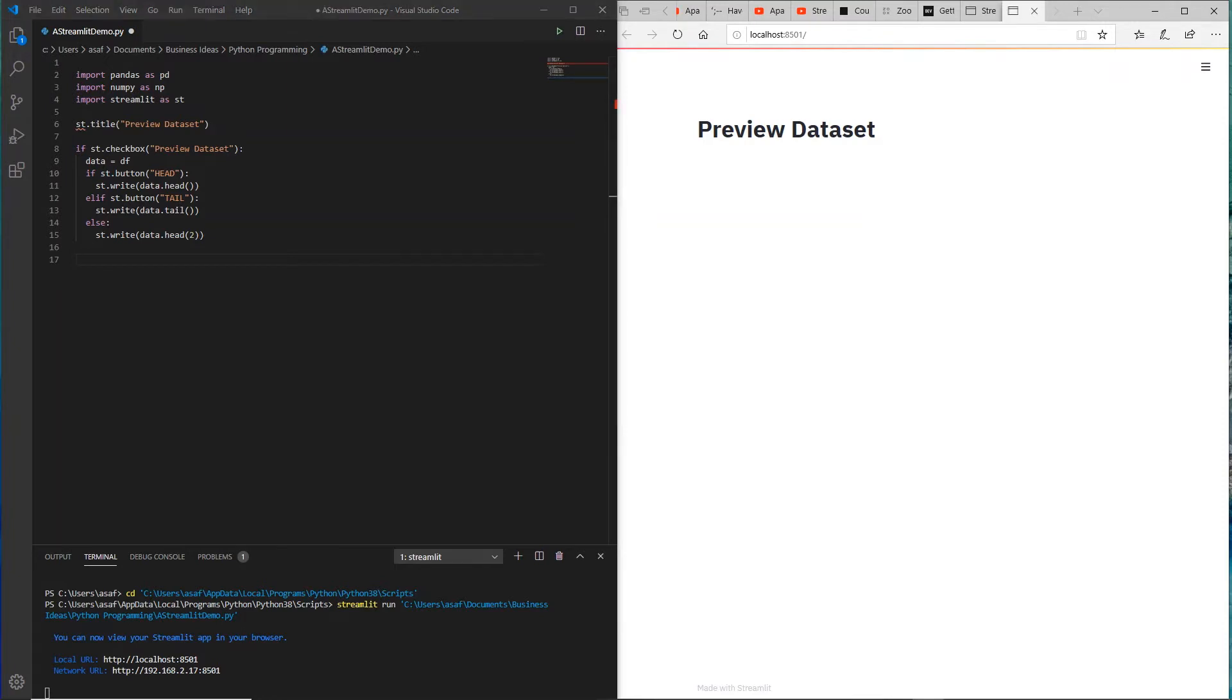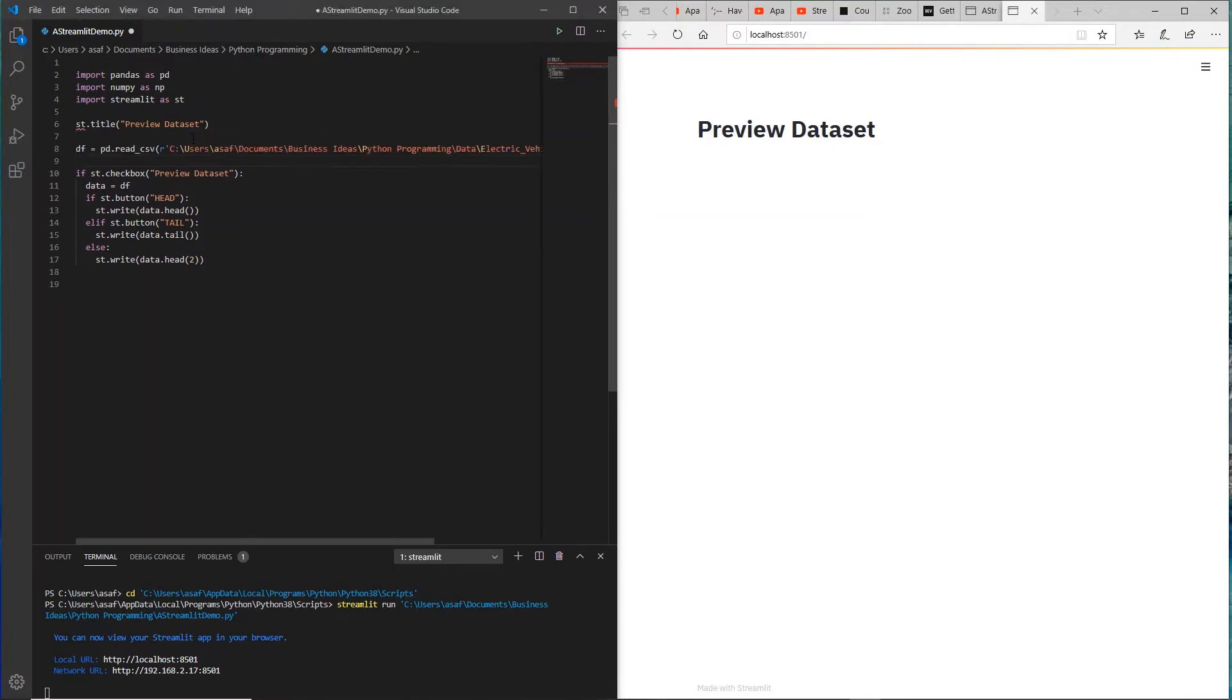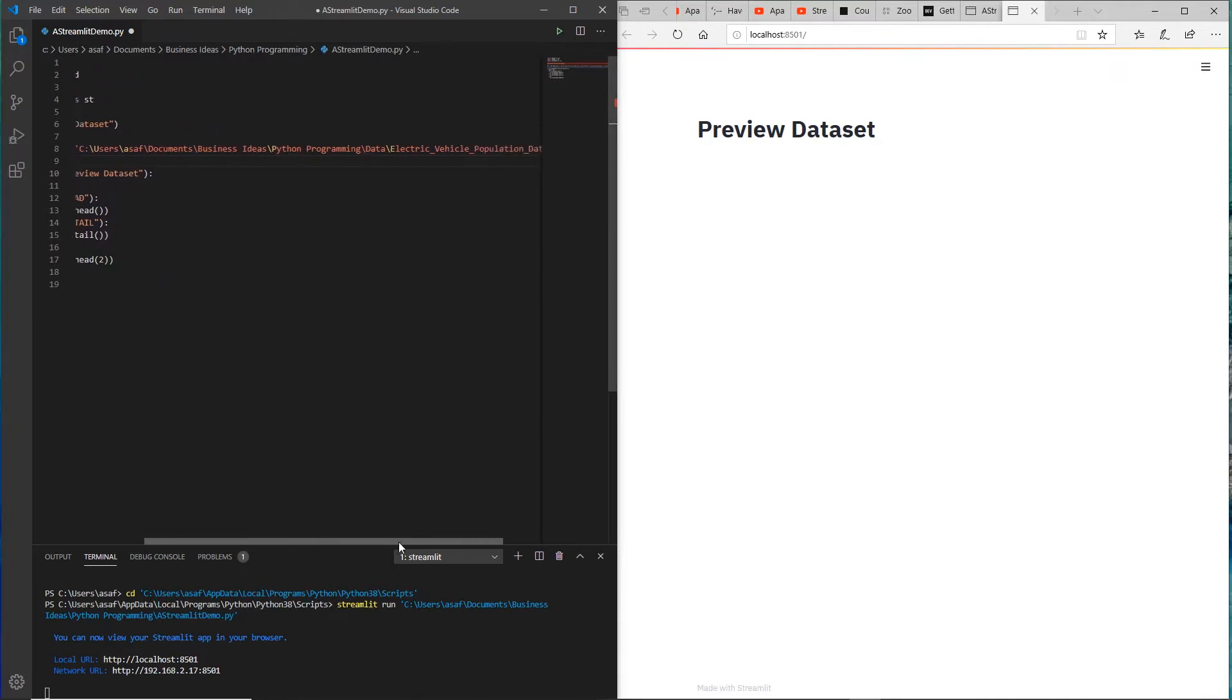Now let me quickly look for the dataset, which is the key thing here. What we are going to do here is take a look at the electric vehicle dataset.